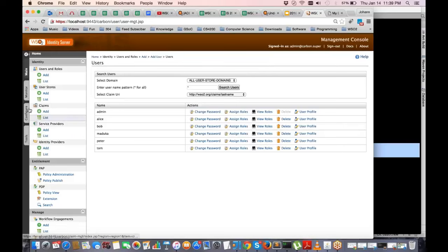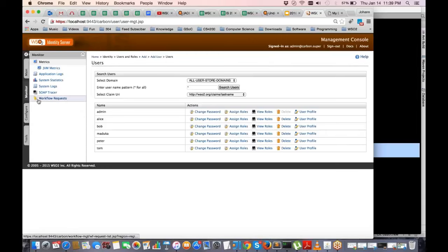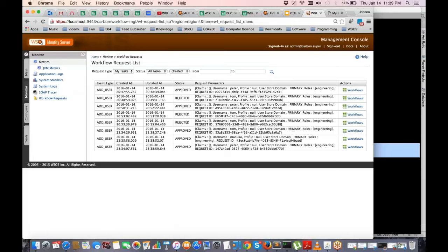There is also a Workflow Request Monitor where you can see all pending tasks, approved tasks, and rejected tasks currently in the queue, which can be used to monitor workflow tasks. You can sort tasks by time, filter by tasks assigned to you or any user in your tenant, and filter by status.